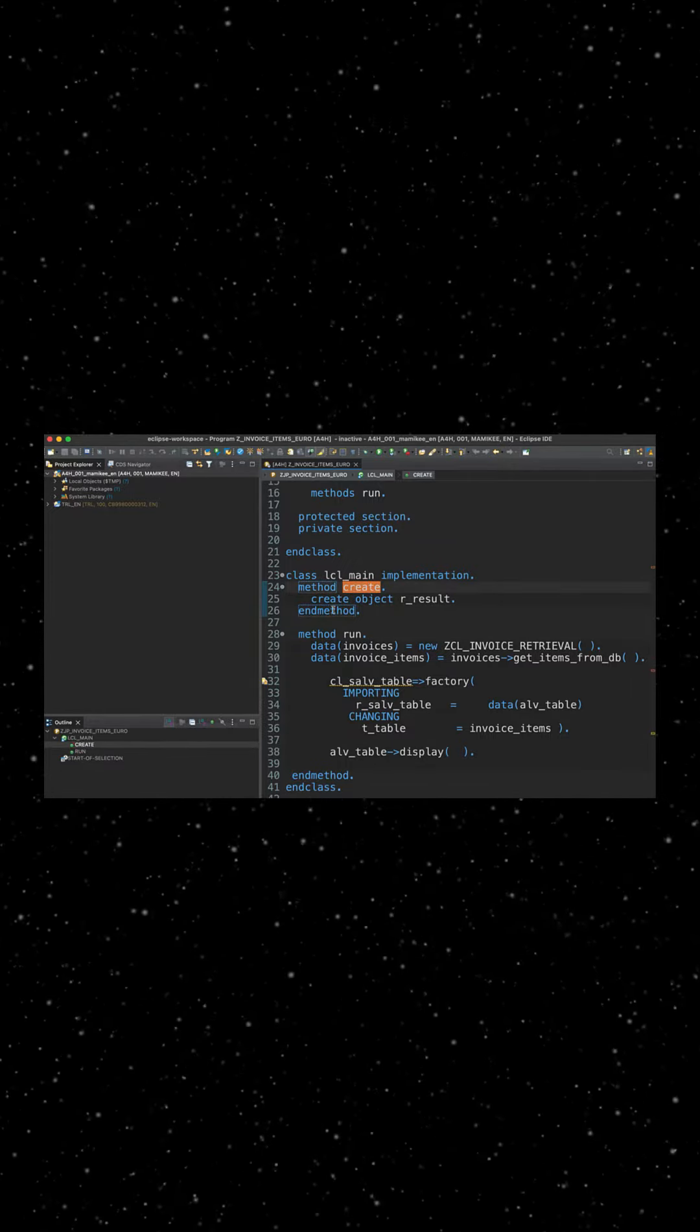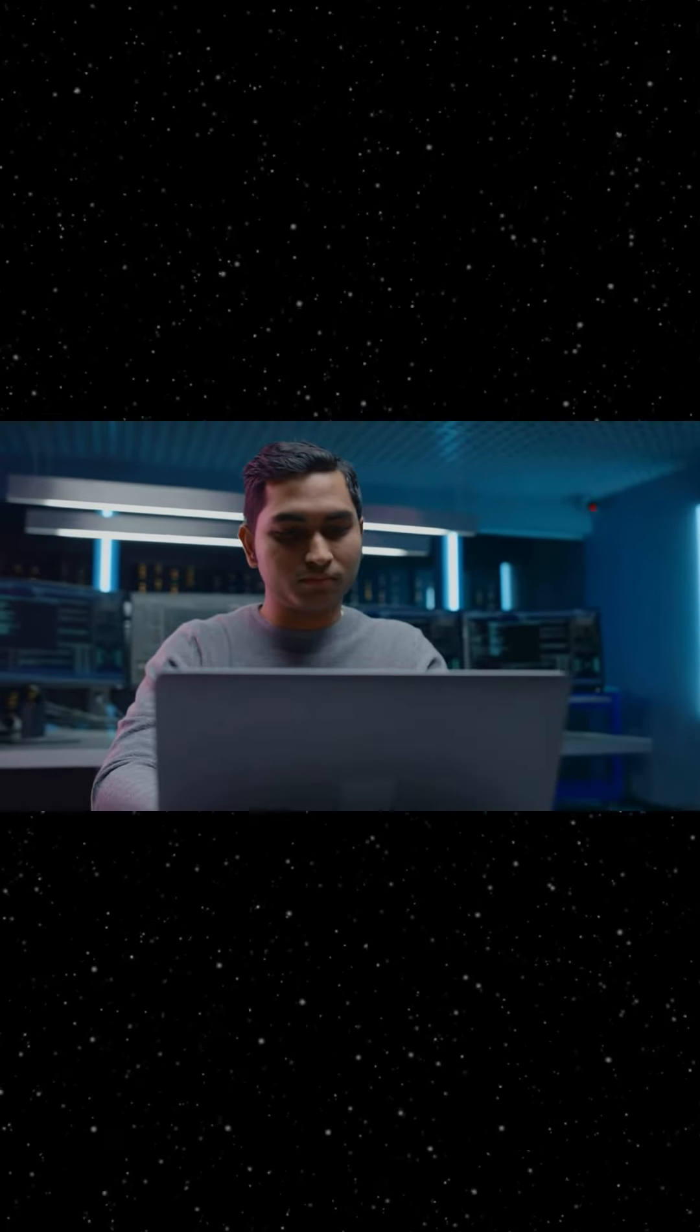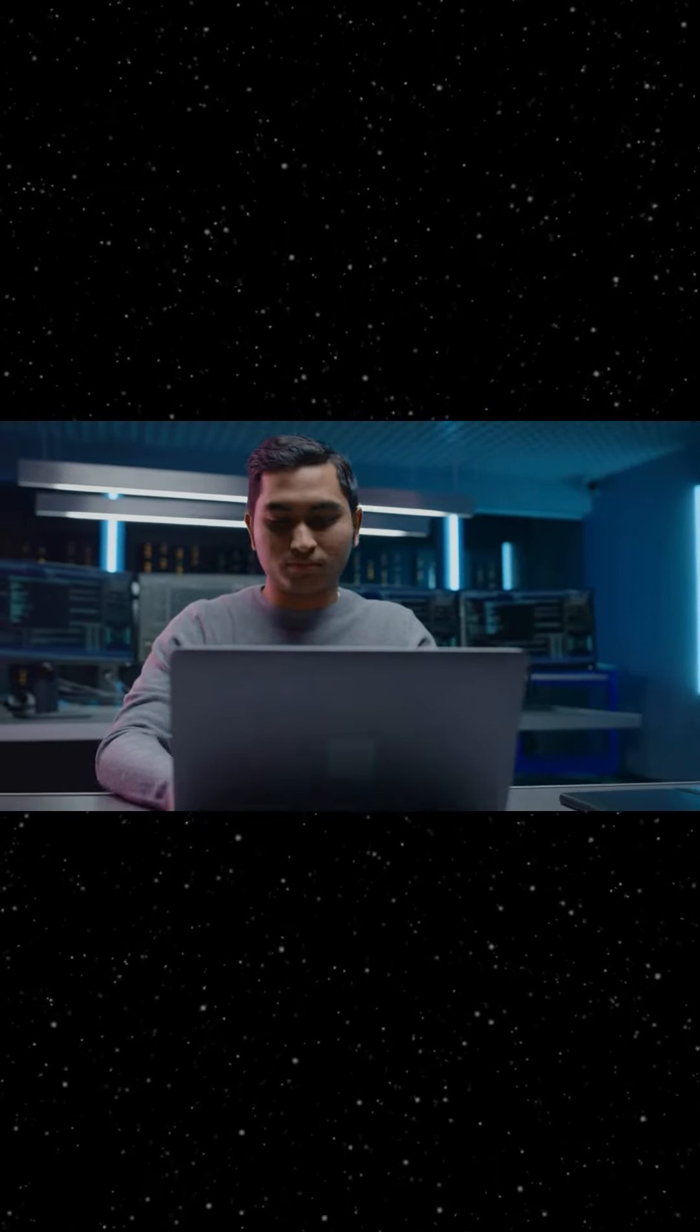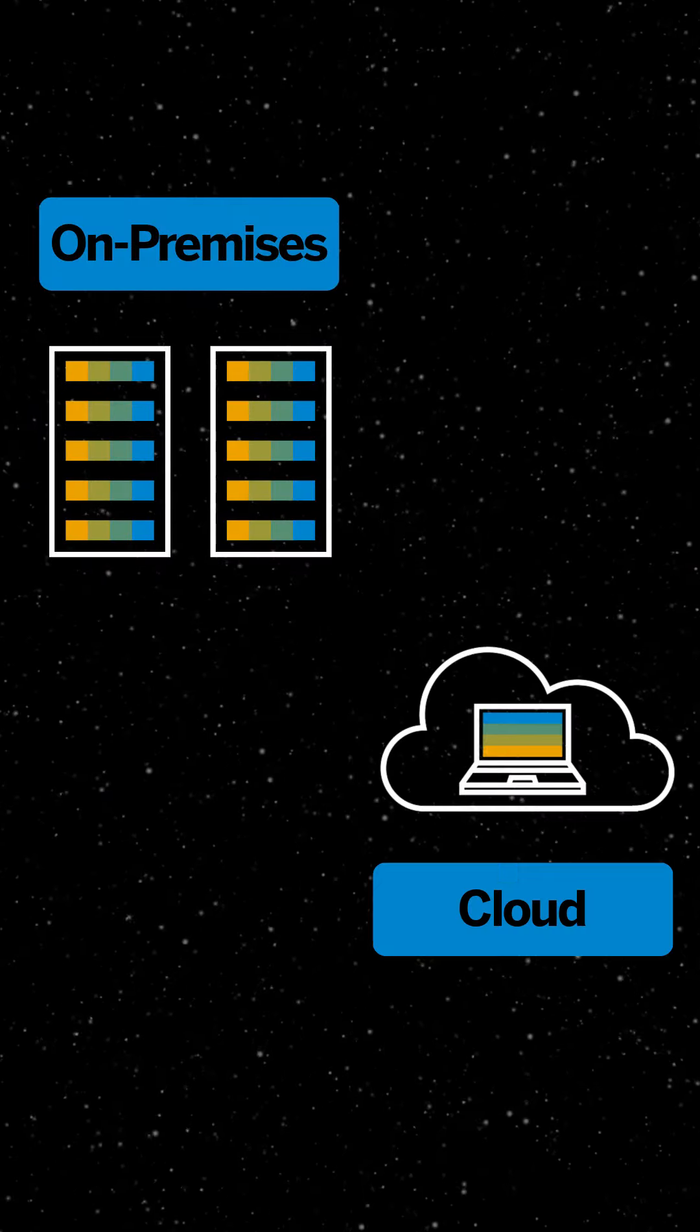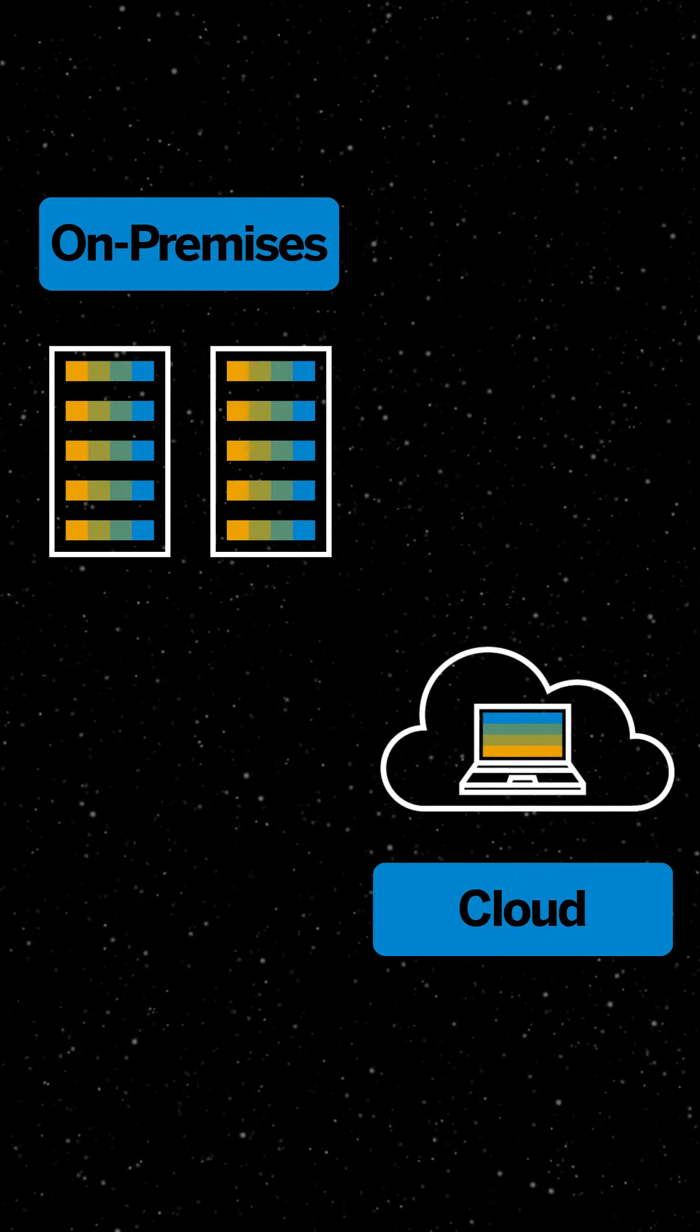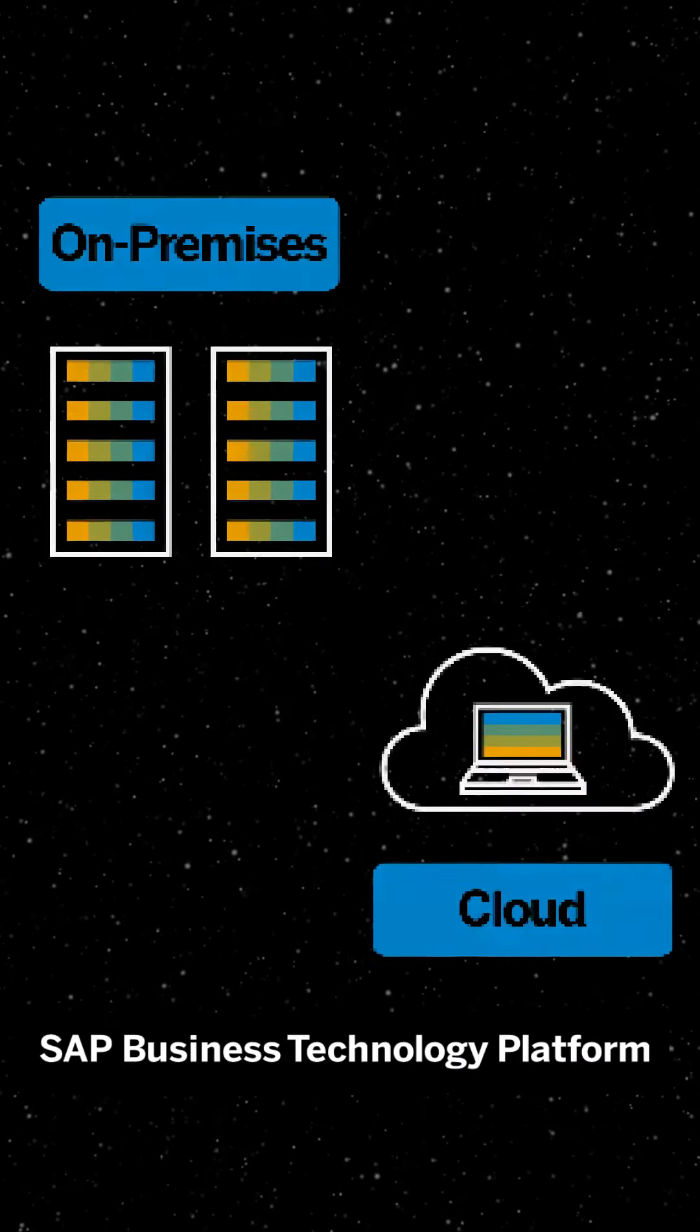ADT offers you a superior, open, and extensive ABAP toolset for your whole development cycle. You can choose from development options to get with ABAP such as on-prem or in the cloud with SAP BTP.